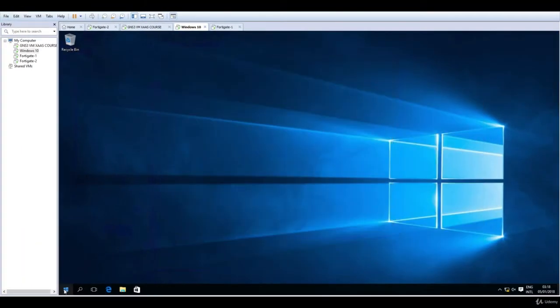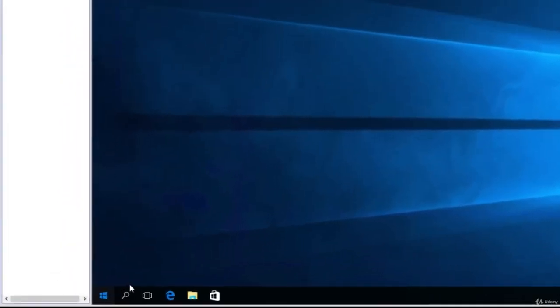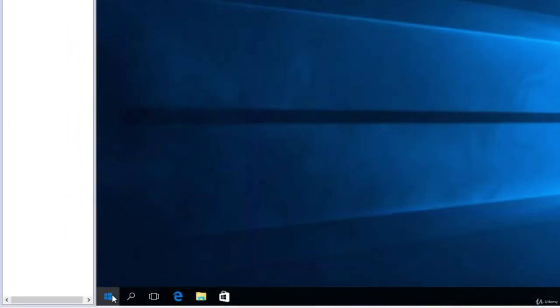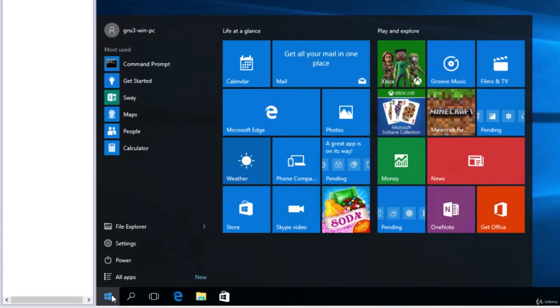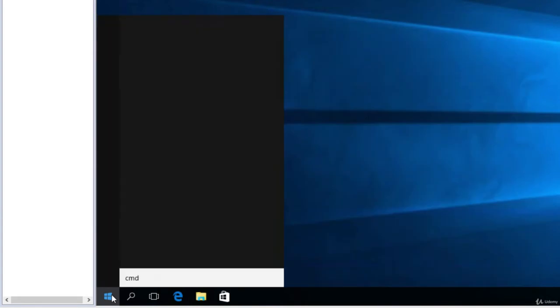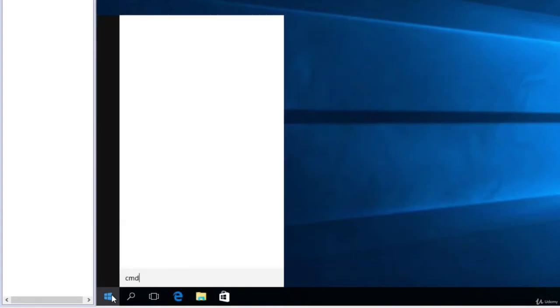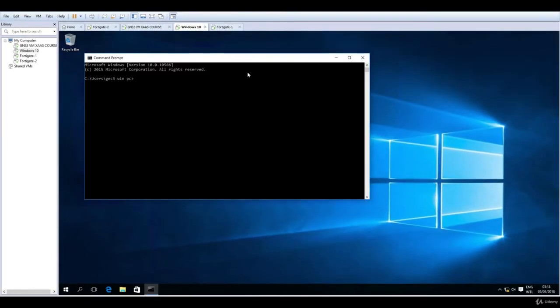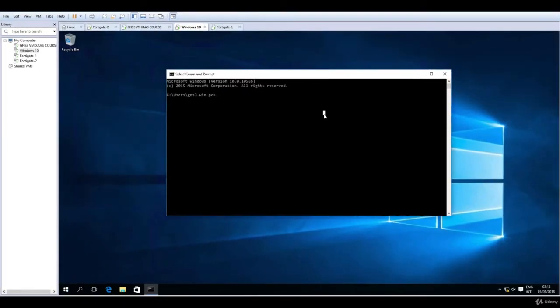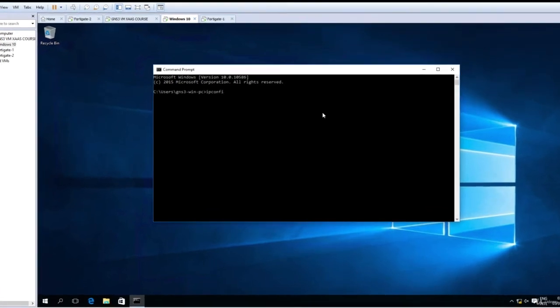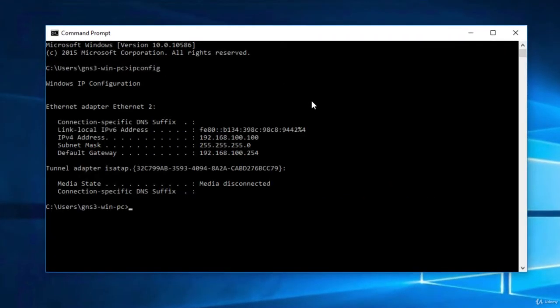And let's go and navigate to command prompt. So click. Then CMD. Enter. And let's see what's the current IP configuration. So ipconfig. Enter.